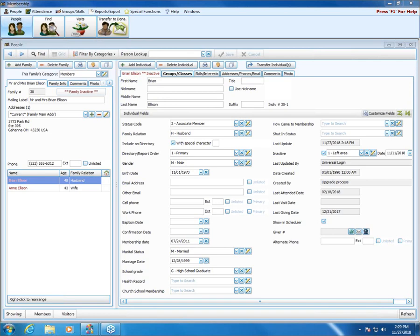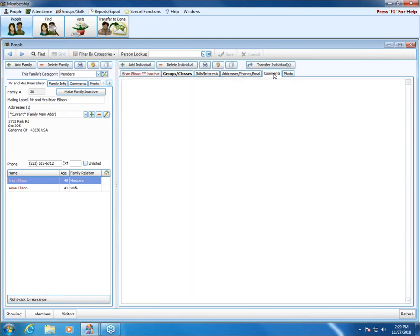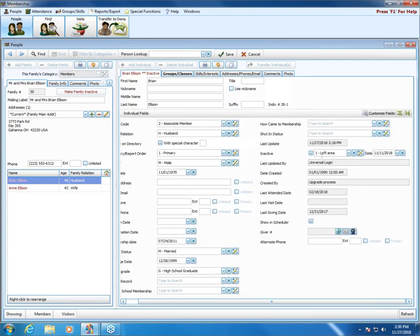Diane asked whether the fact that the family moved away would be retained after you remove the inactive code when they return. When you uncheck the inactive checkbox, the reason code — such as "Left Area" — and the date will be removed from their record. So yes, that prior inactive information will be deleted when you uncheck the box. You may want to use the comments tab for the individual to note that they had previously moved away on a specific date, to preserve that information.